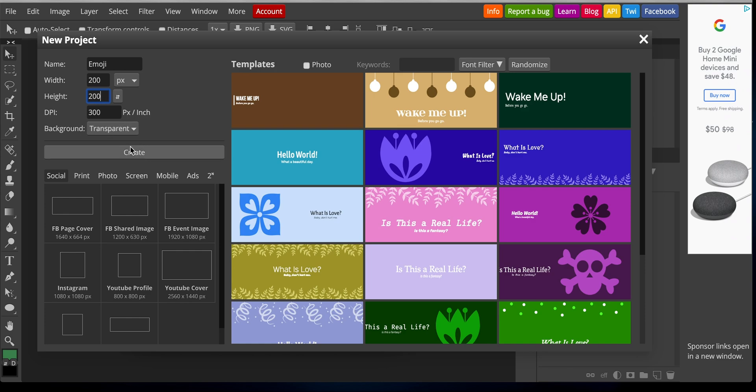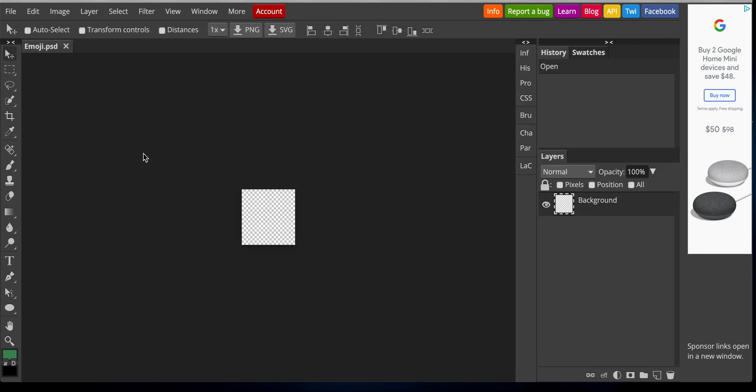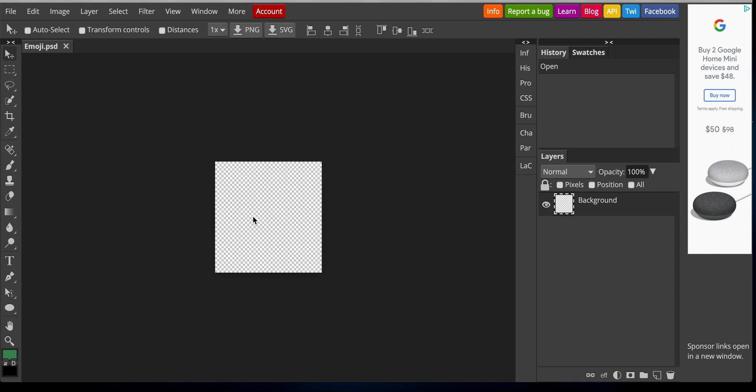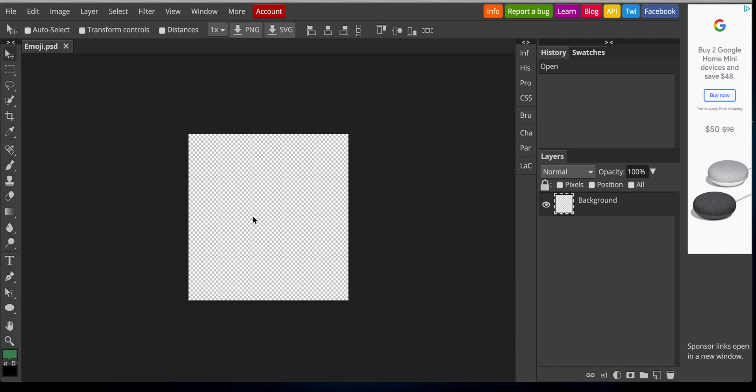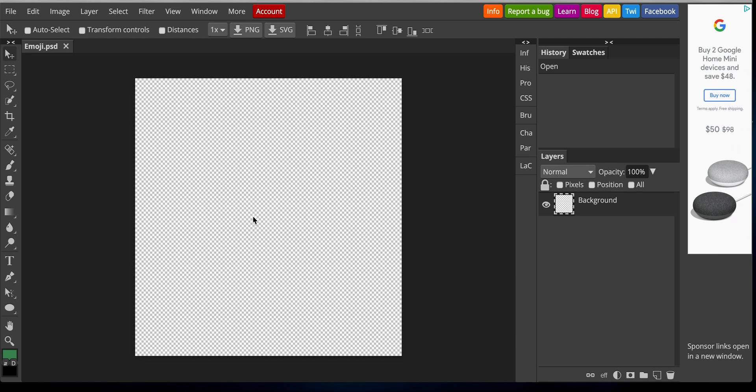You're going to want to have a transparent background so that there's no, it'll just be the shape of the emoji. So if we go to create, and then to zoom in, I'm used to using Photoshop. So this is very similar to Photoshop, but some of the commands are a little bit different. So I'm pressing command plus to zoom in.